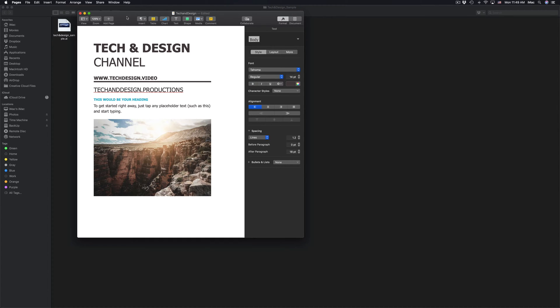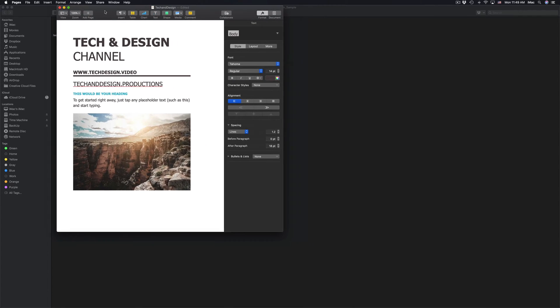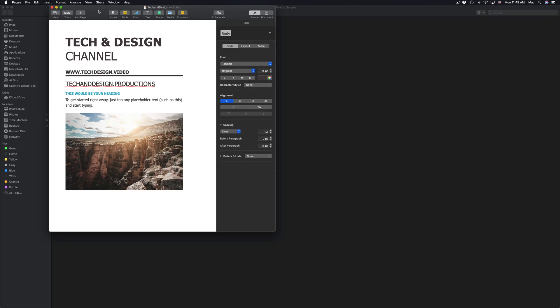So I can continue editing it or I can save it as a Word file and then open it up again with Pages. Depends what you want to do.